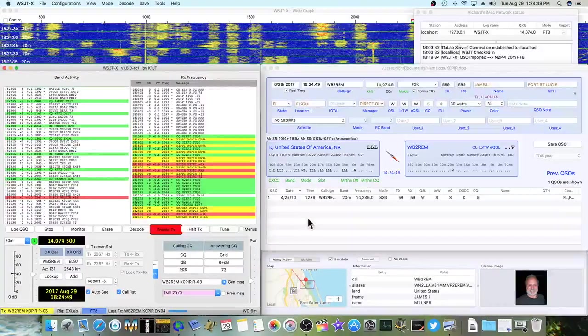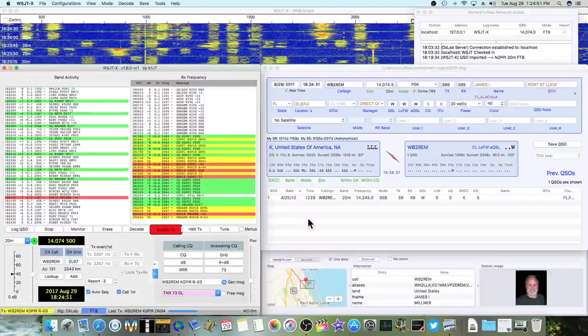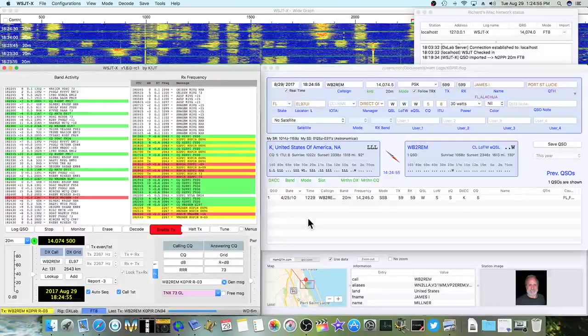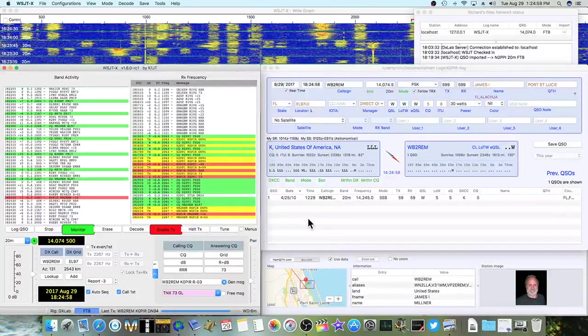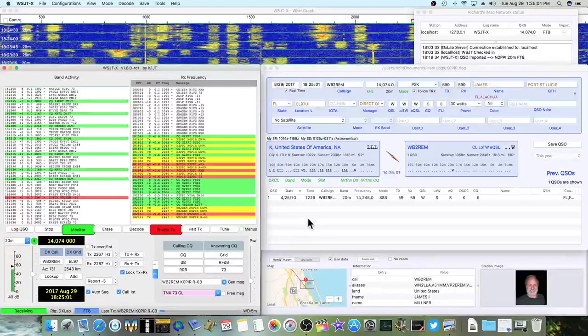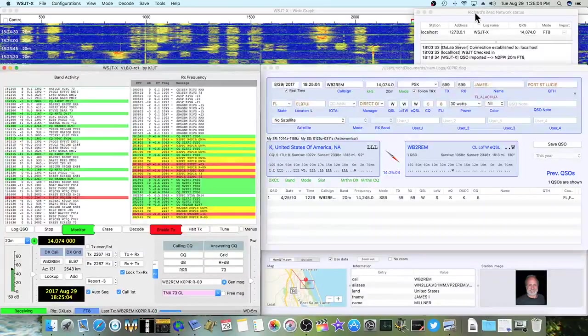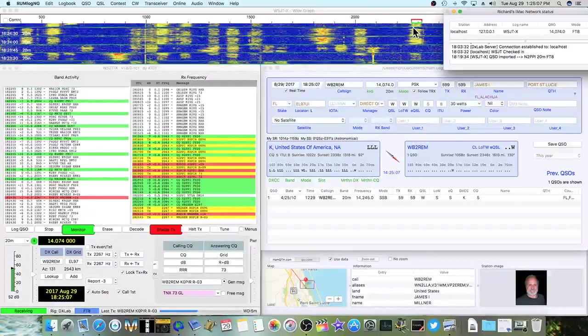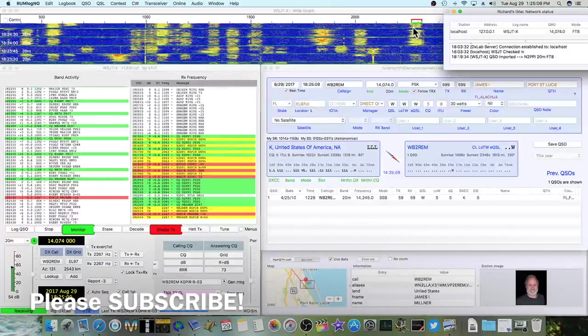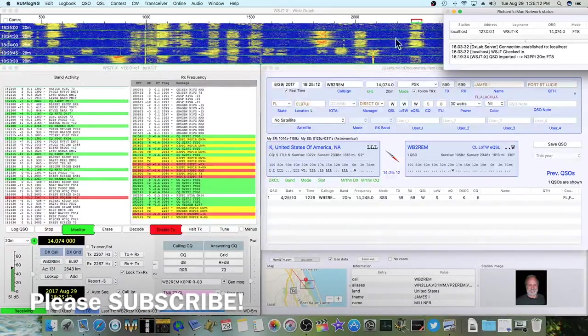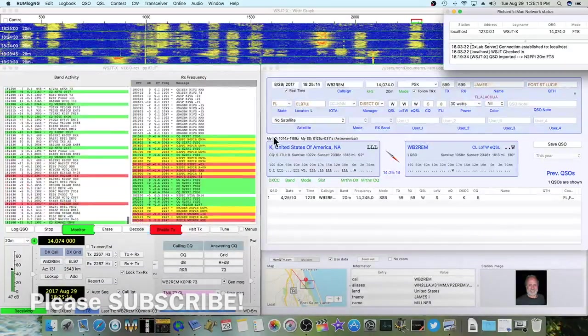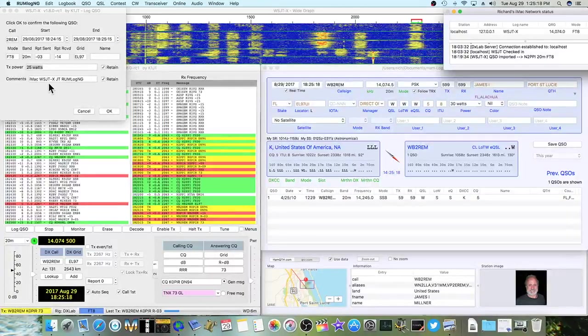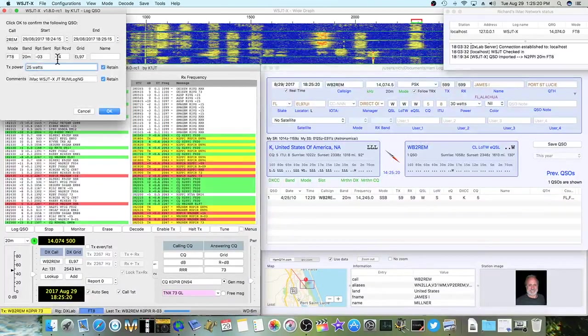I've got a WV2 REM, and he's giving me a signal report. I'm sending it back with a Roger. I'm using about 25, actually it jumped up to about 30 watts where I am. I'm right up here on the band scope of Waterfall. He gave me a Roger.